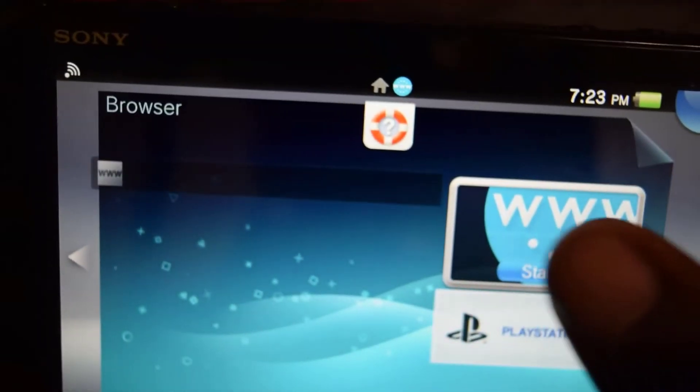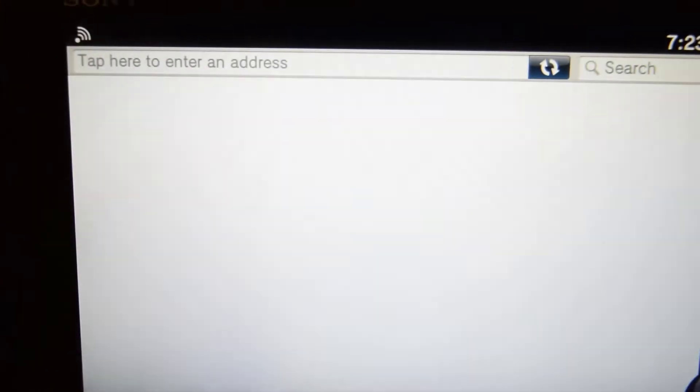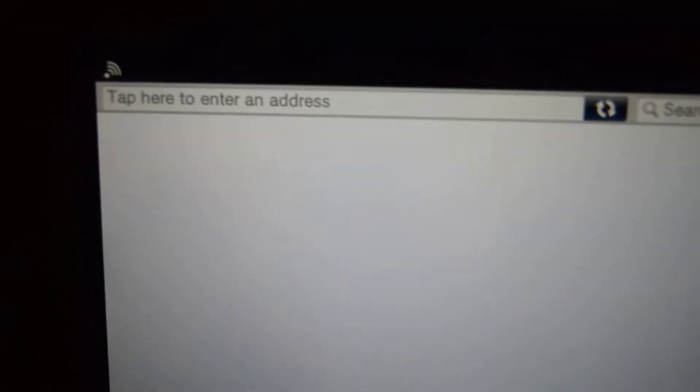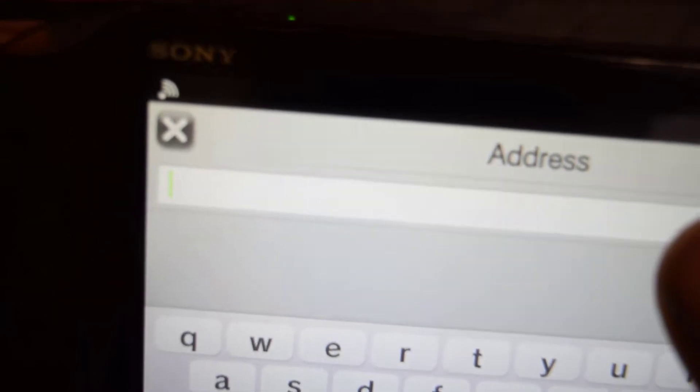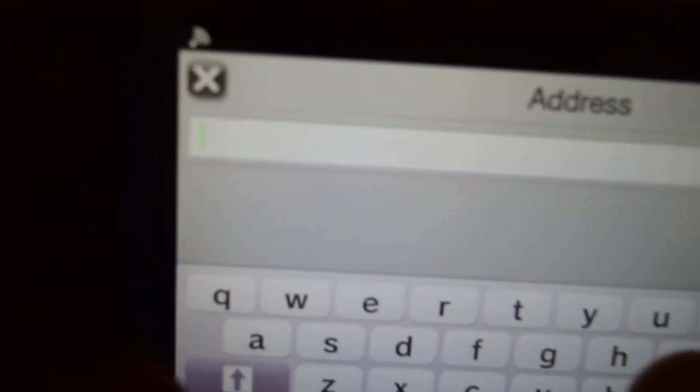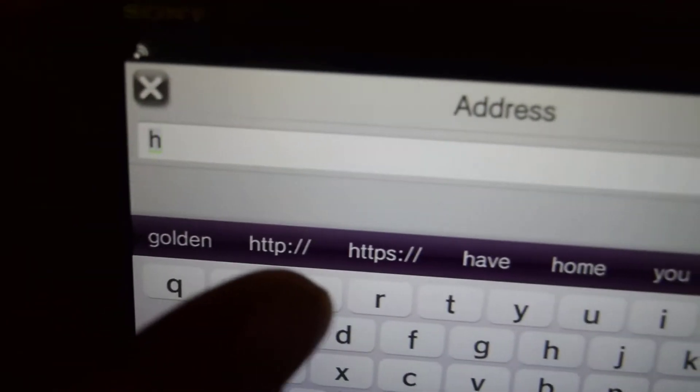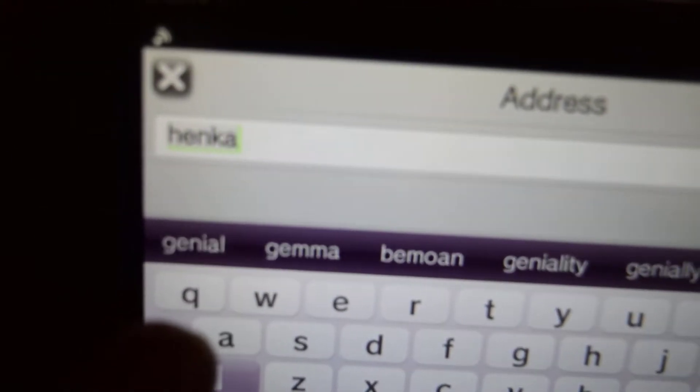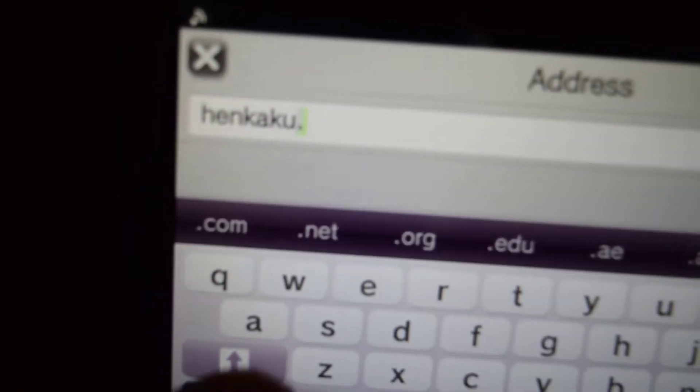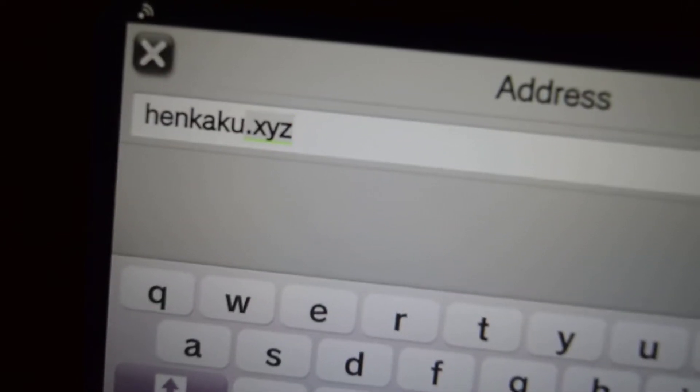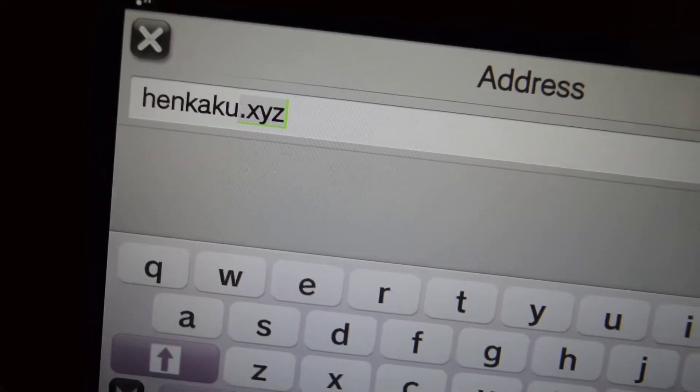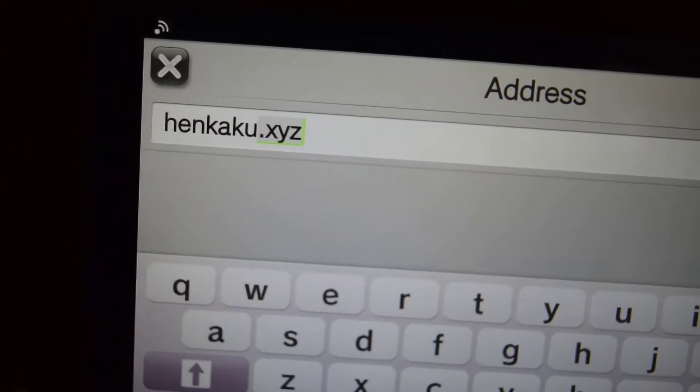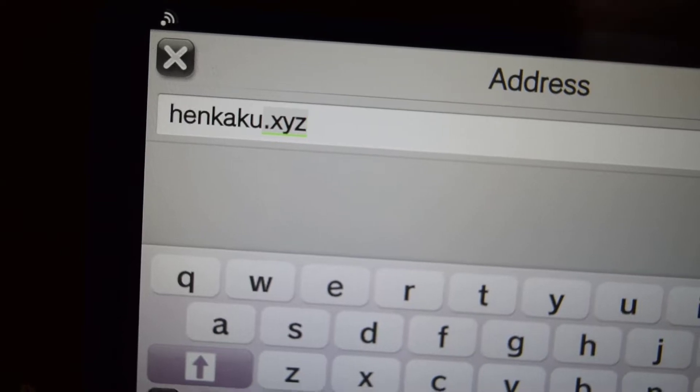Go ahead in your browser, and when you're in your browser, in the address bar up top, go ahead and type henkaku.xyz. Let me get this to focus. Okay, so that's what you need to type: henkaku.xyz.